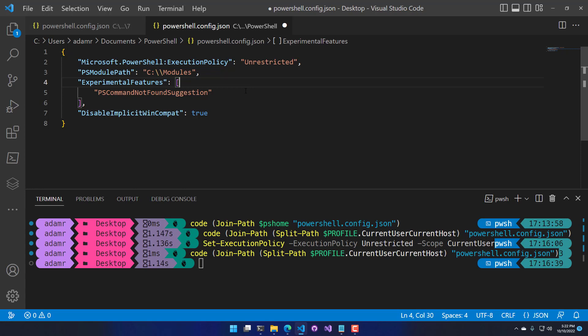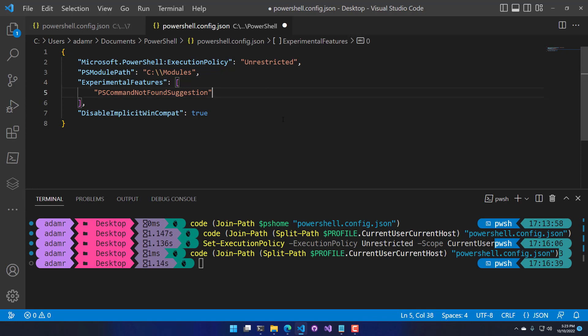Definitely have a look at the about_PowerShell_Config document and the about Windows PowerShell compatibility document to find useful settings. Check out the experimental features page and turn those on inside your config to get cool features that the PowerShell team is looking at releasing in future PowerShell versions.